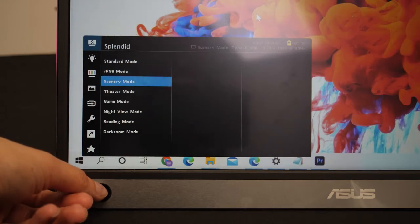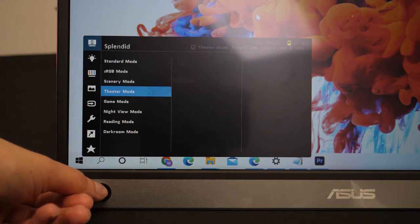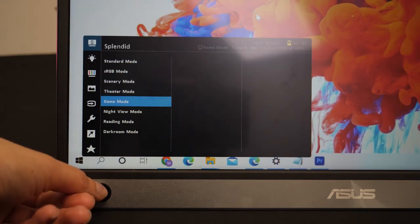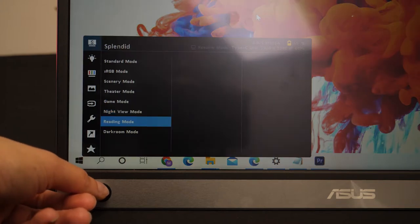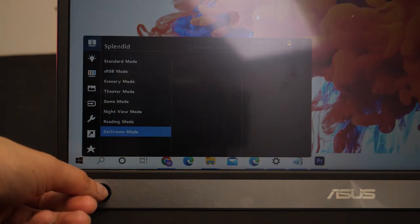This cool monitor also has a range of preset modes to enhance visuals for a range of uses from reading to movie streaming. So no matter what you're using the monitor for you can be sure you'll have the perfect settings.